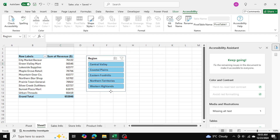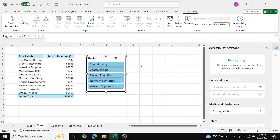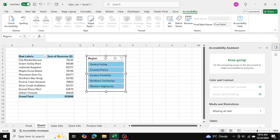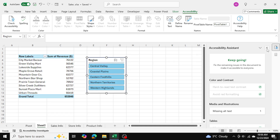For example, I can see that in Central Valley we have these two stores and this is their sales performance. I can clear those filters as well. Now let's go ahead and add the KPIs.